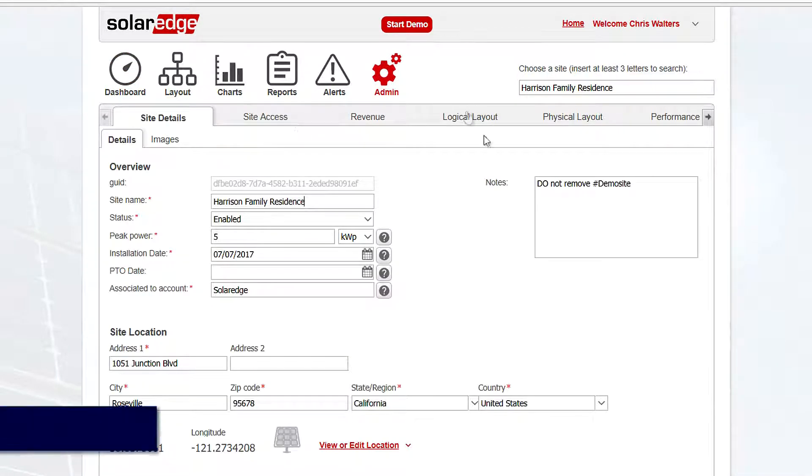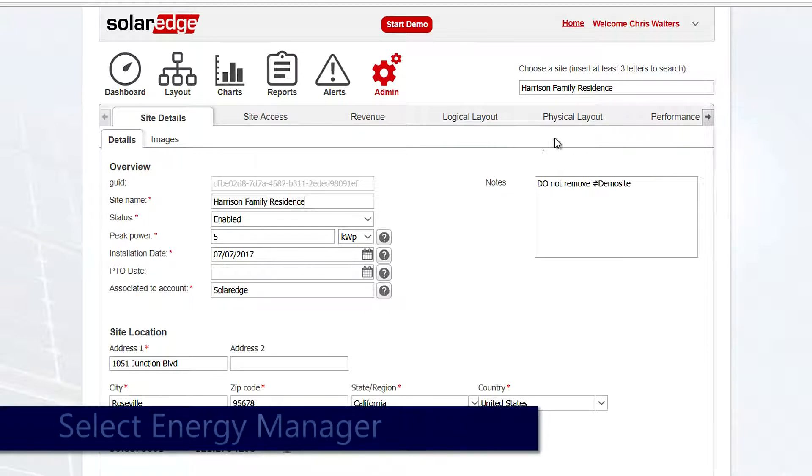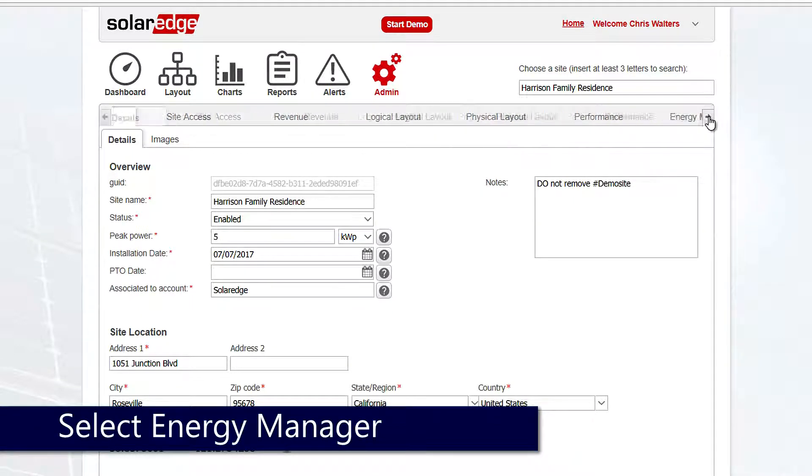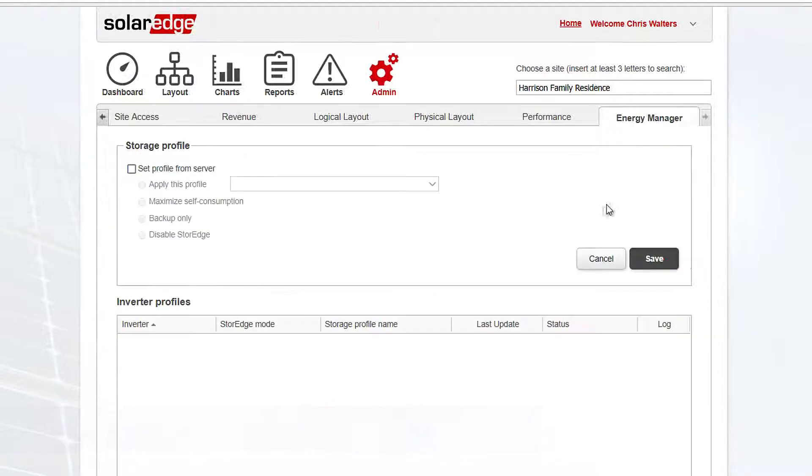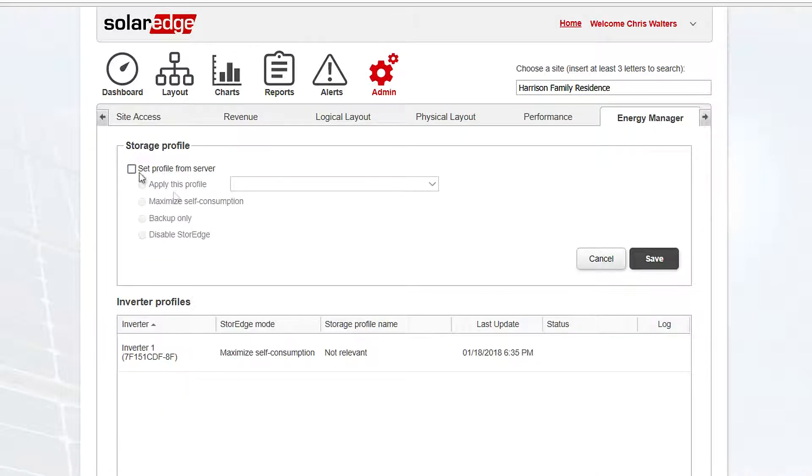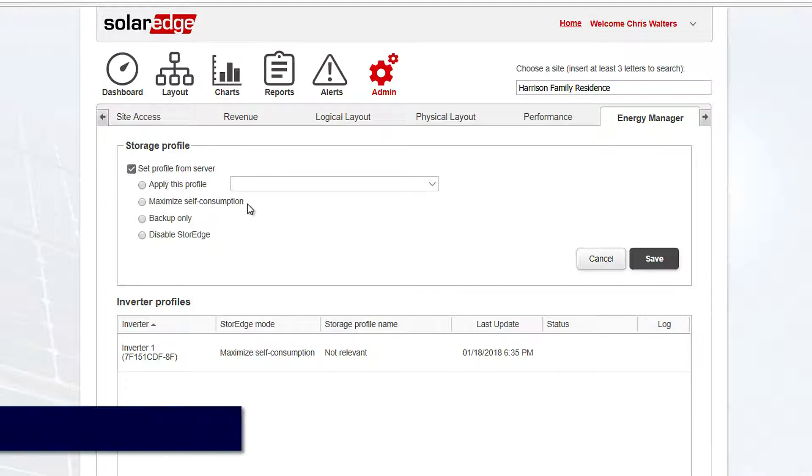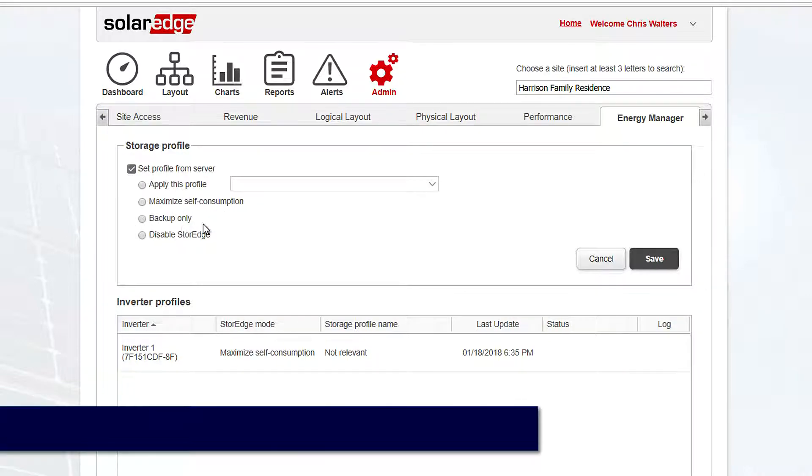Over on the right-hand side, we're going to look for a little arrow, click it, and then click on Energy Manager. From here we can set generic profiles like maximize self-consumption or backup only. In this case, what we're going to do is...